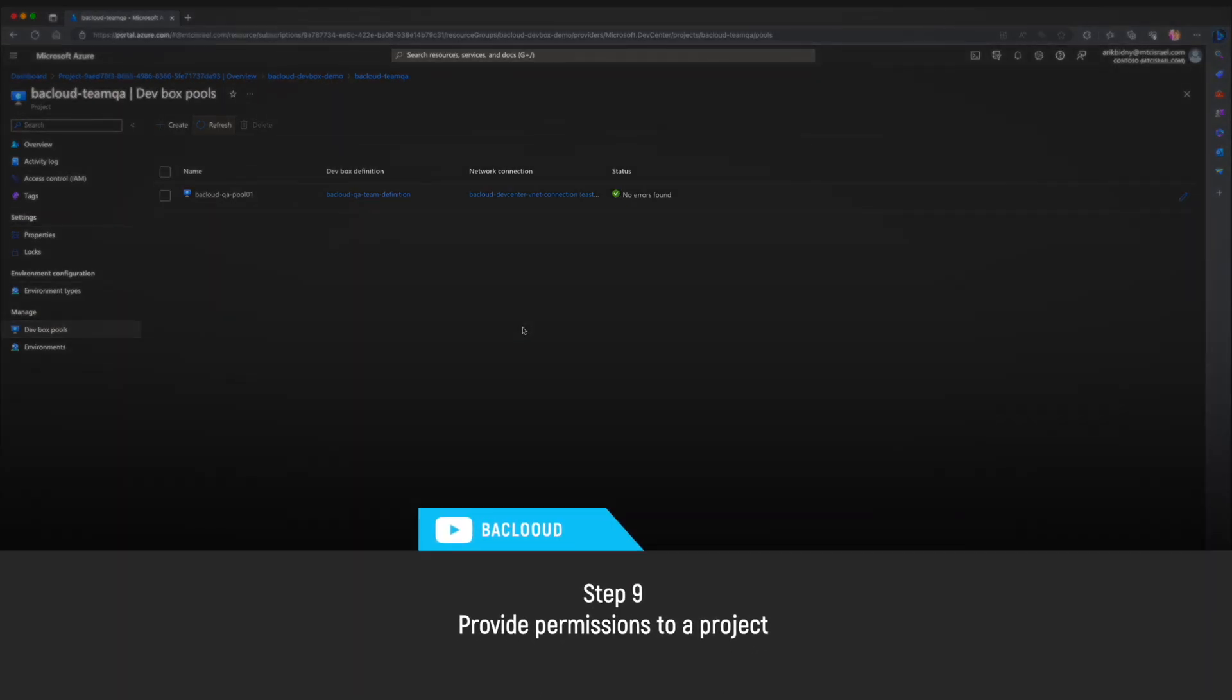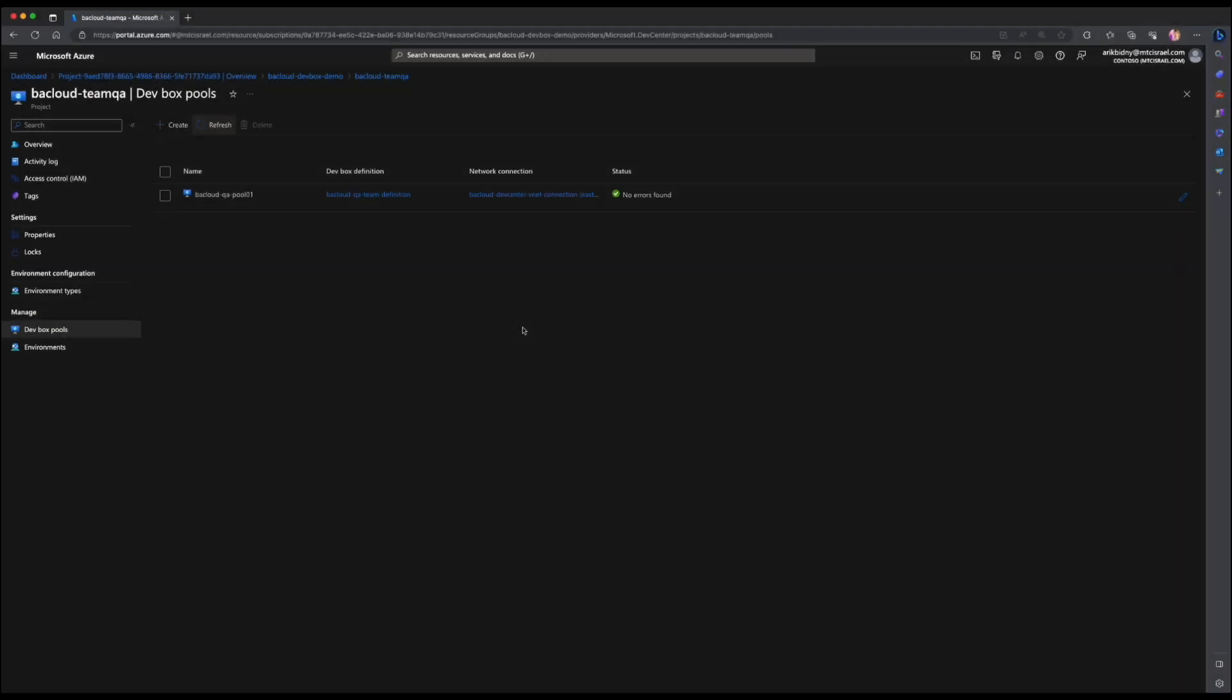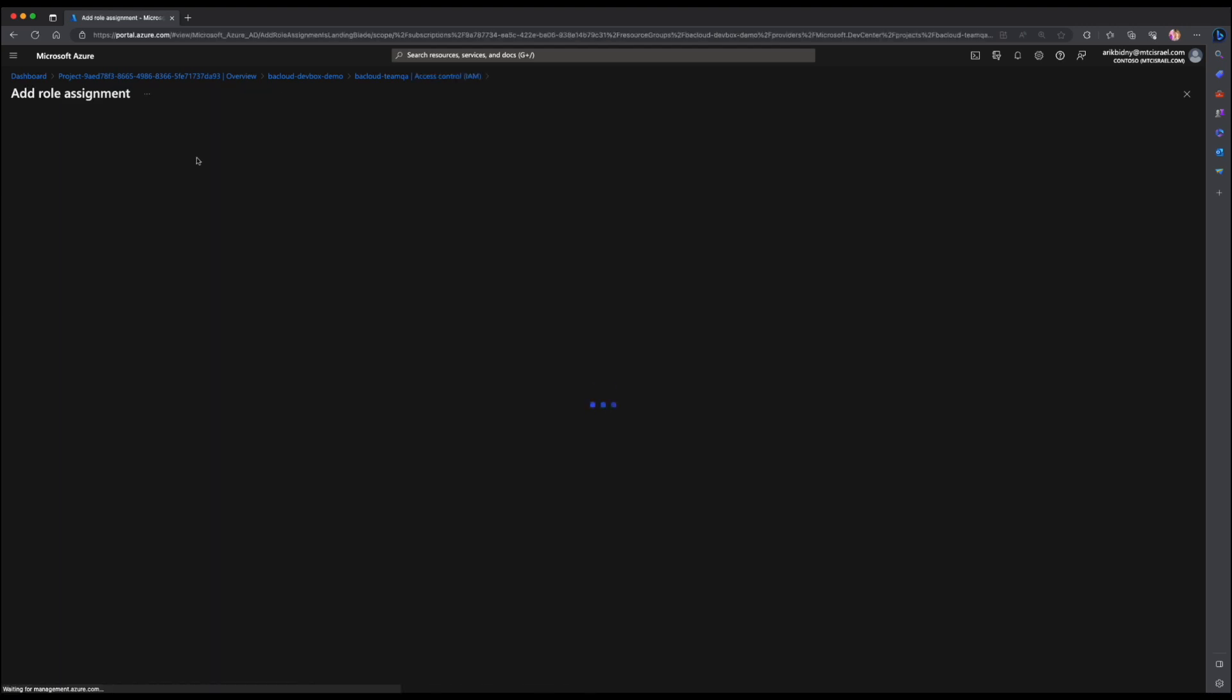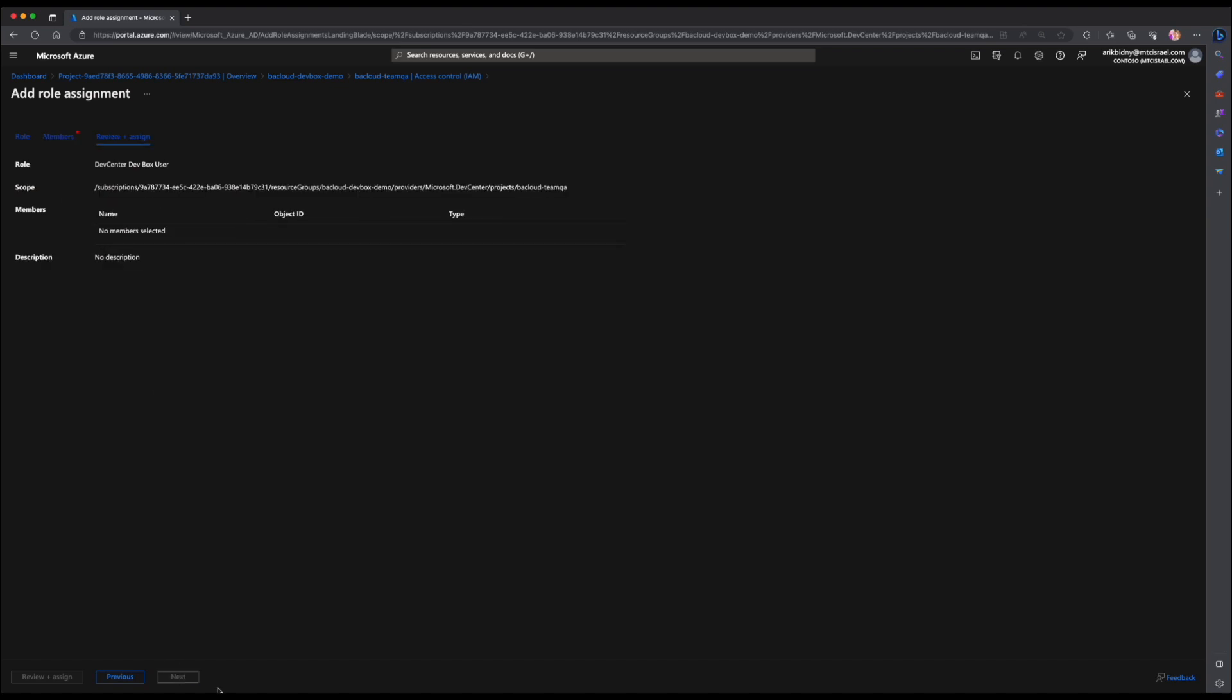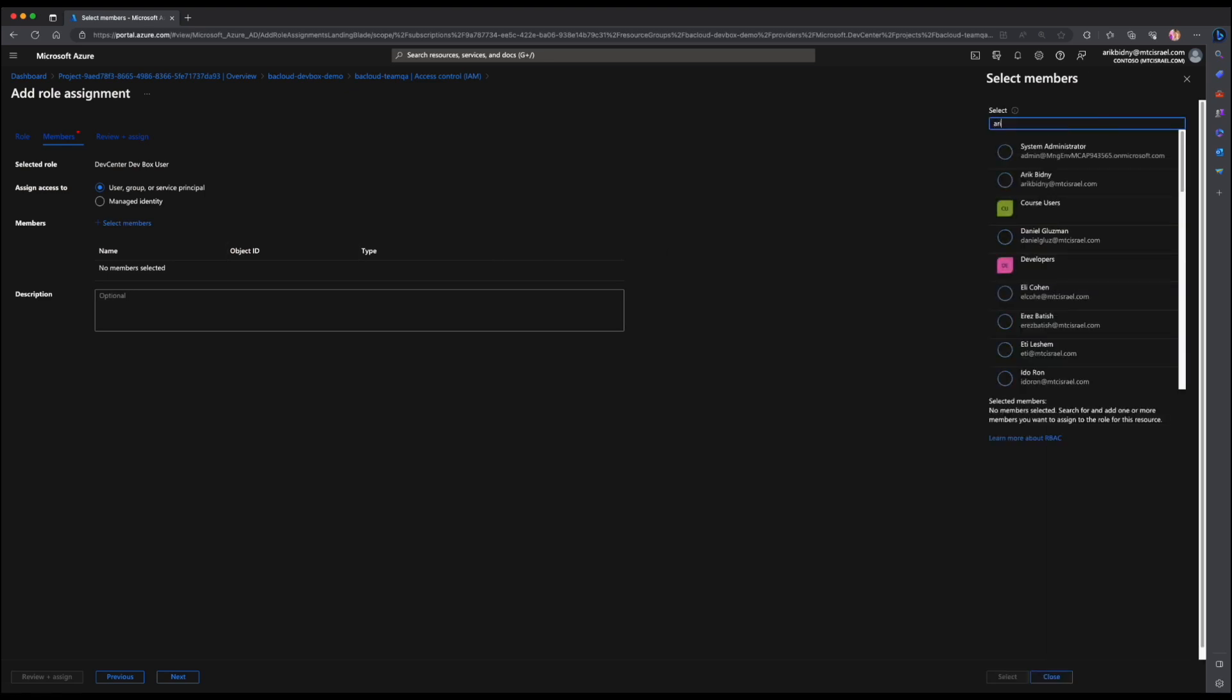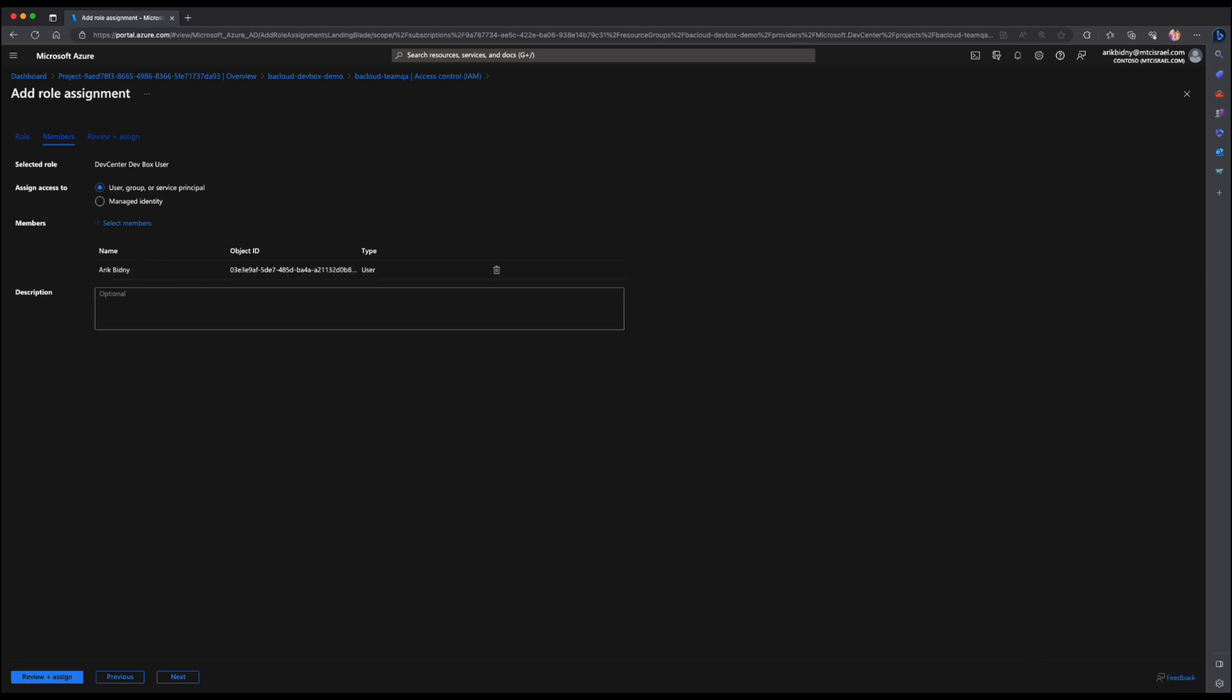Next, let's provide access to a DevBox project. Before users can create DevBoxes based on the DevBox pools in a project, you must provide access for them through a role assignment. The DevBox user role enables DevBox users to create, manage and delete their own DevBoxes. You must have sufficient permissions to a project before you can add users to it. On the left menu, select access control. On the command bar, select add and add role assignment. Choose a DevCenter DevBox user role and hit next. Press the select members and find the user you want to add. I will choose myself. Click select and press next. Finally, please review and assign.